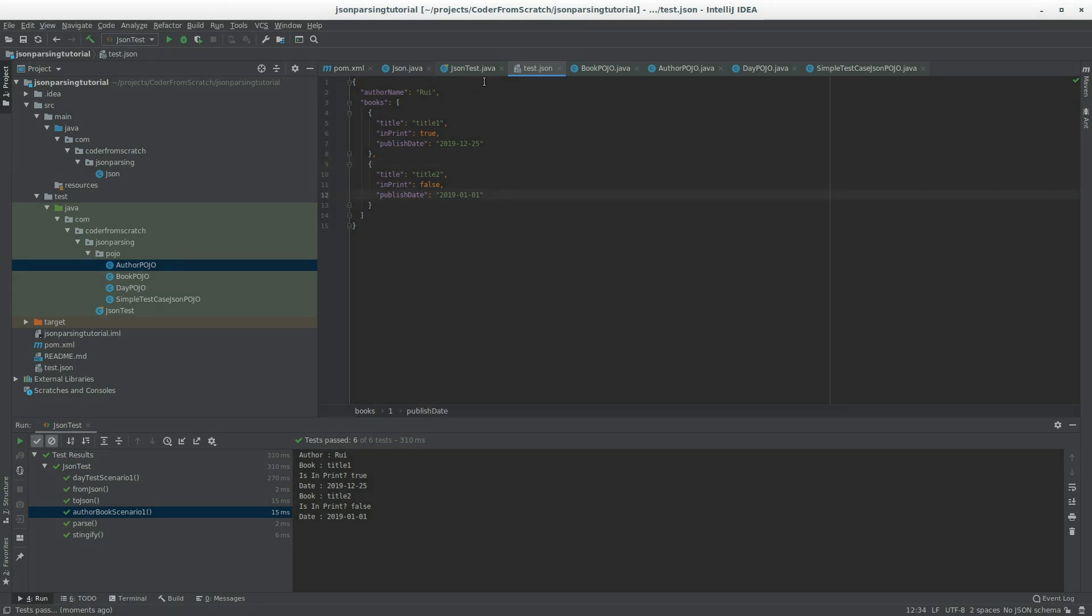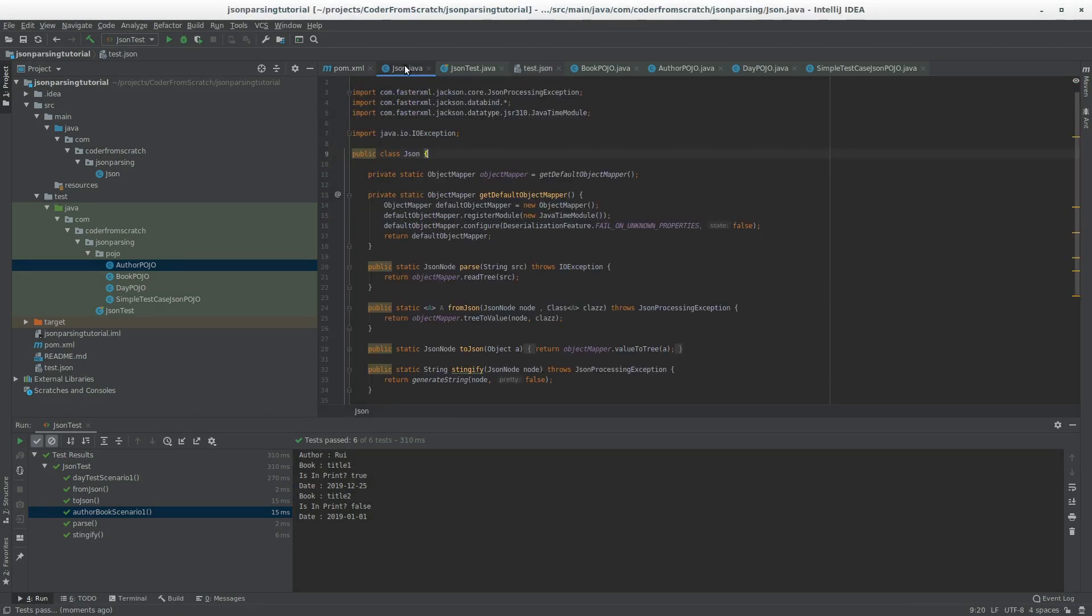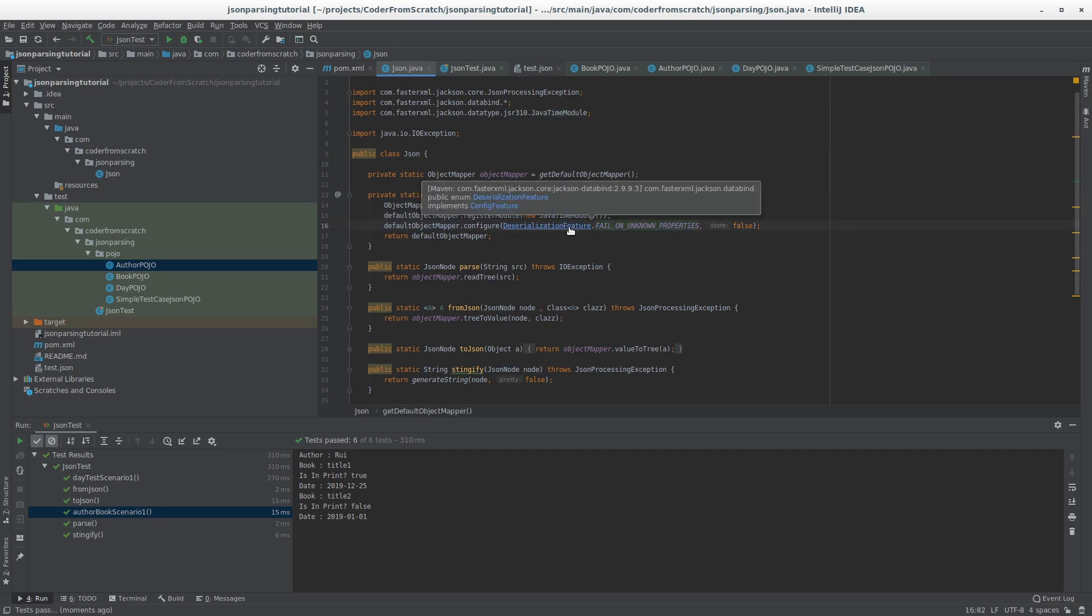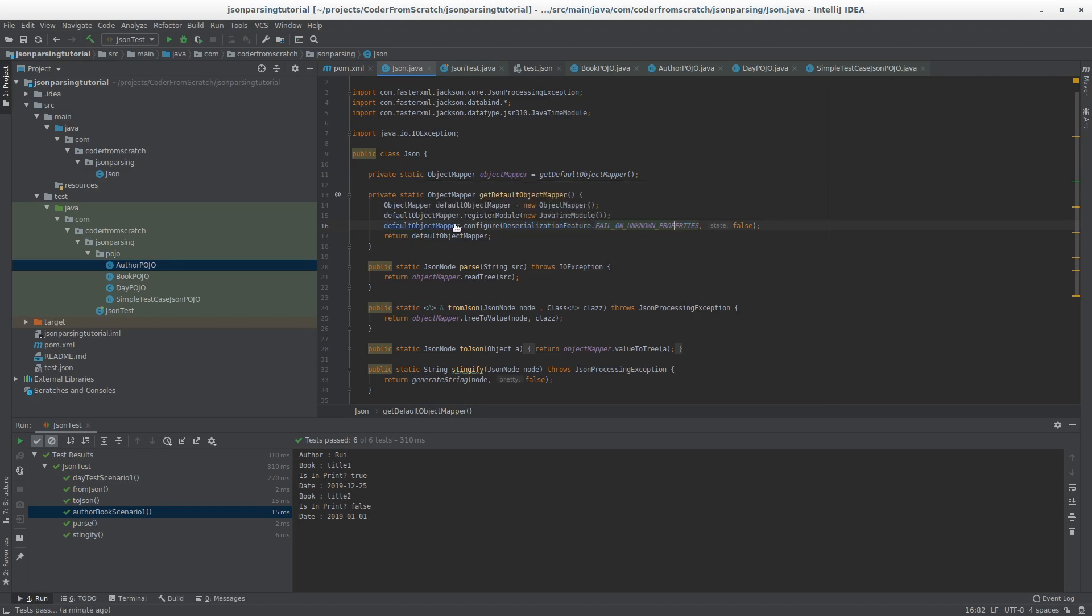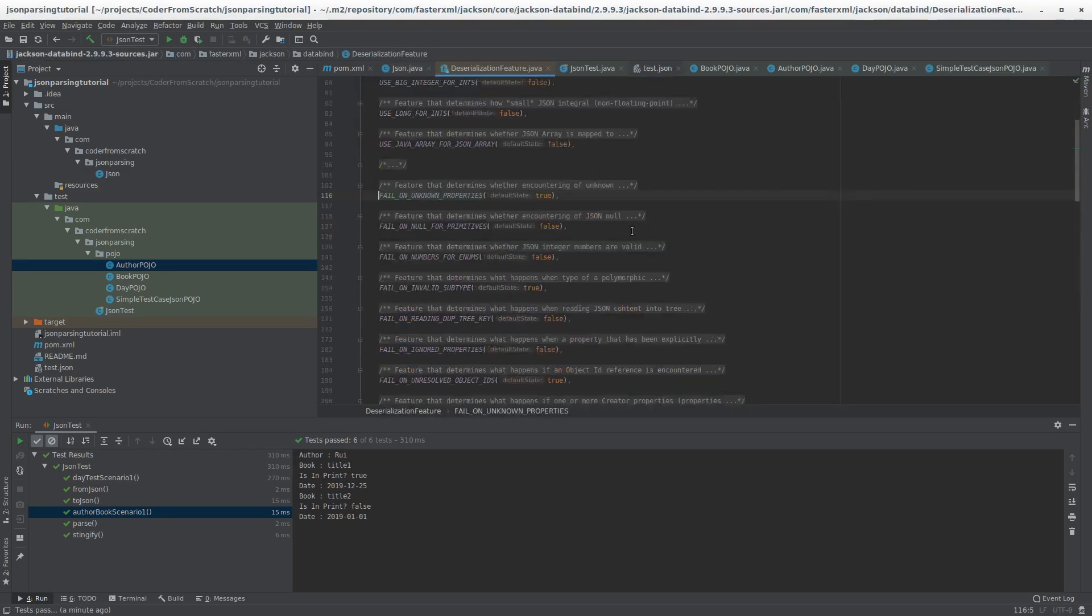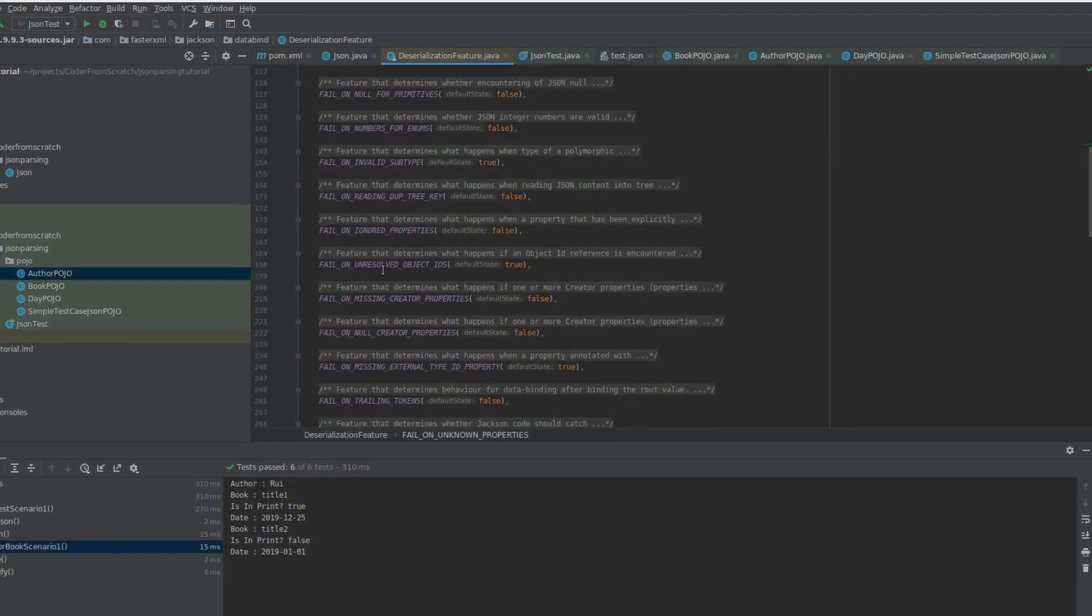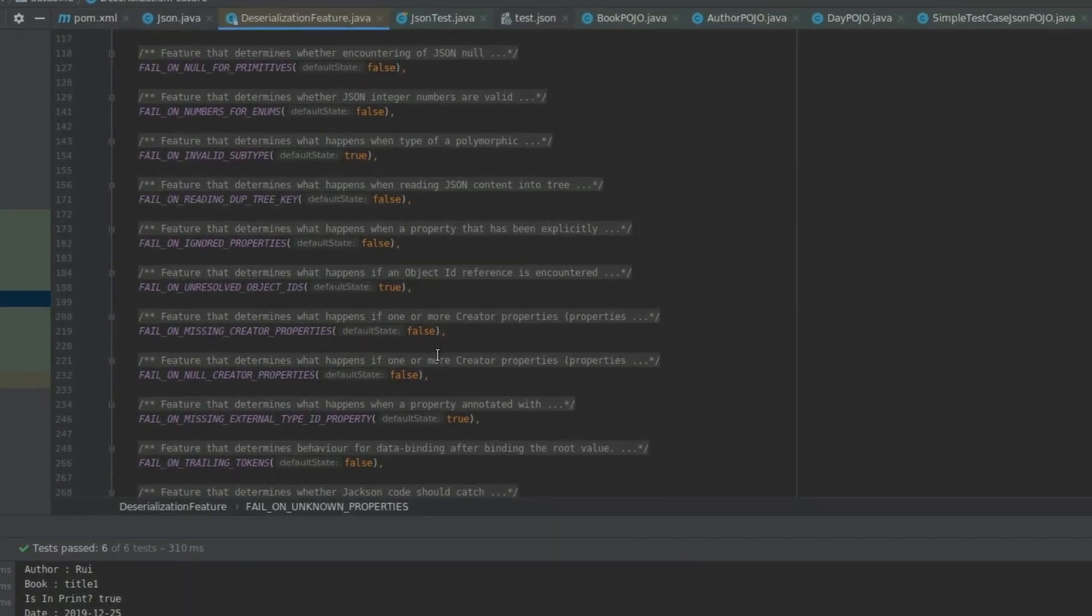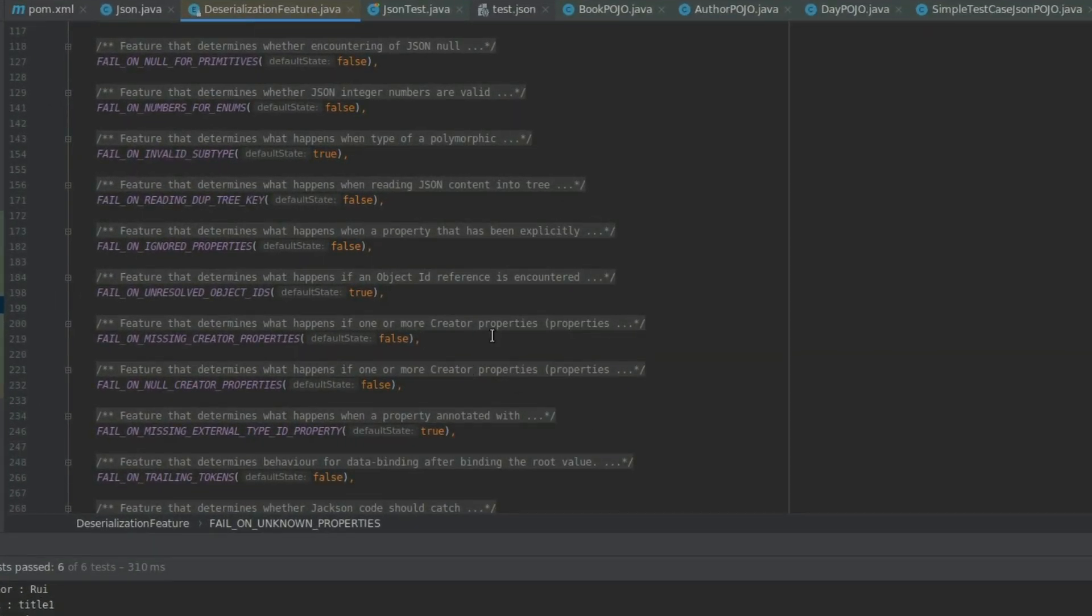There are a few other modules that you can register. But I would recommend you to check the JSON page and see the Jackson page. To see what other modules they have available. And if you need anything for that. Also, on the serialization features. This configuration features that you have. Also, give a look at this. Give it a look to see if some of these will solve any problems that you might have.